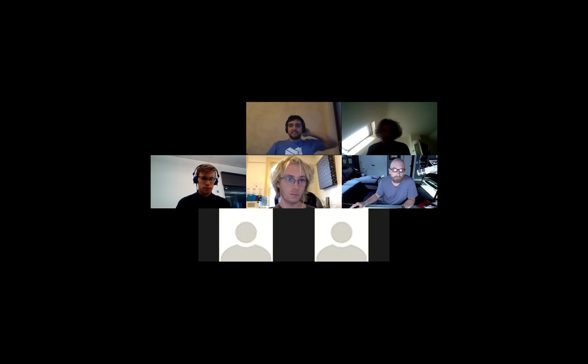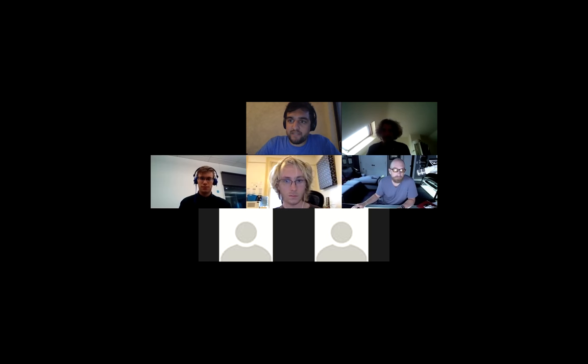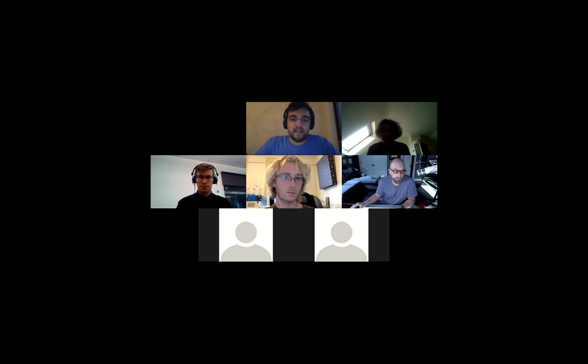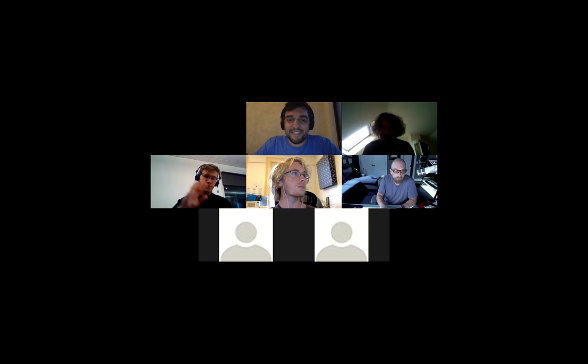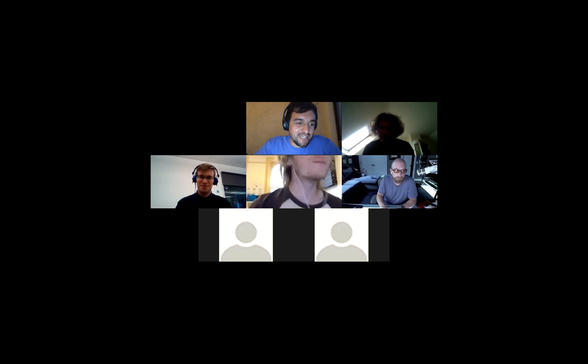All right, recording started. Hi everyone, welcome to the IPFS All Hands October 9th. It has been a couple of weeks since we had the last All Hands, so looking forward to hearing everyone's updates and what everyone is working on.